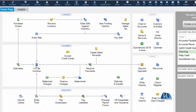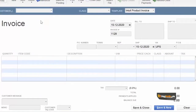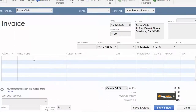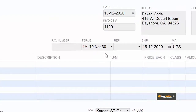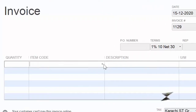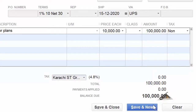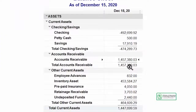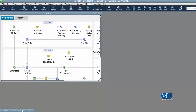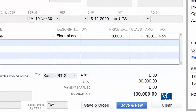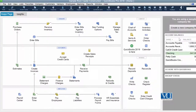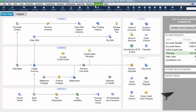اس کے لیے دوبارہ home page پہ جانا پڑے گا اور ایک invoice create کریں گے۔ یہ invoice جو ہم create کر رہے ہیں وہ ہمارے ایک کسٹمر کے لیے ہے — terms بھی یہاں نظر آ رہی ہیں جو ہم نے فائنلائز کی ہوئی ہیں — ہم اسے ایک service دے رہے ہیں جو ہے floor plans۔ اگر ہم یہ invoice save کرتے ہیں تو ہمارا accounts receivable balance ایک لاکھ روپے سے increase ہوتا ہوا نظر آنا چاہیے۔ یہ ہمارا پچھلا balance ہے — اب ہم نئی invoice save & close کرتے ہیں — balance ایک لاکھ روپے کا۔